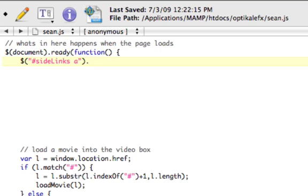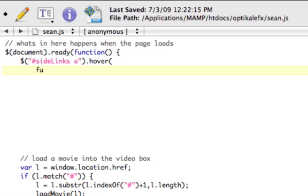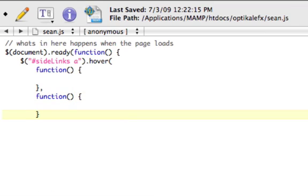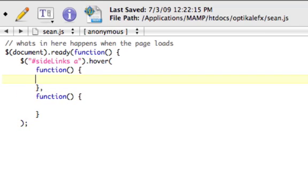Dot hover, so jQuery function. Hover takes two parameters, a function, comma, another function. So in the first function, what we need to do is we need to do something over an interval. We're using an interval because when you hover over it, we want a function to be called, basically the randomized function, to be called every x seconds.